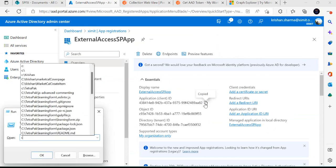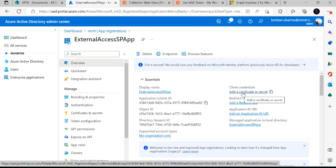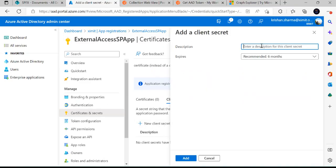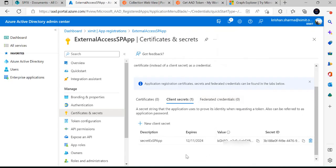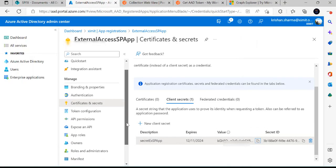Once the app is registered, copy the client ID because you are going to use this when making a connection. Now we have to create a client secret. Click on 'Client secrets', then 'Add a client secret' — you can create multiple secrets for a single app. I'll register one called 'secret for external SP app'. You can define the expiration; I prefer two years. Once you create this secret, copy the client secret value immediately, because after that it will be masked and you won't be able to retrieve it.